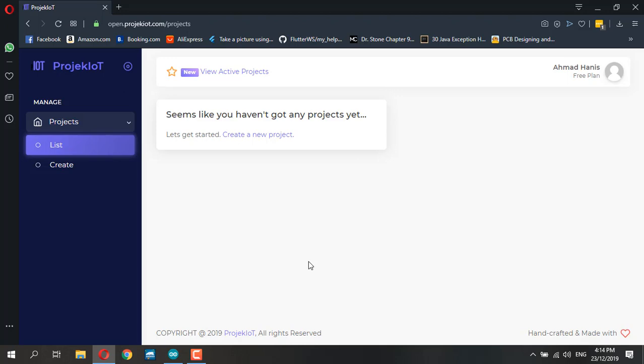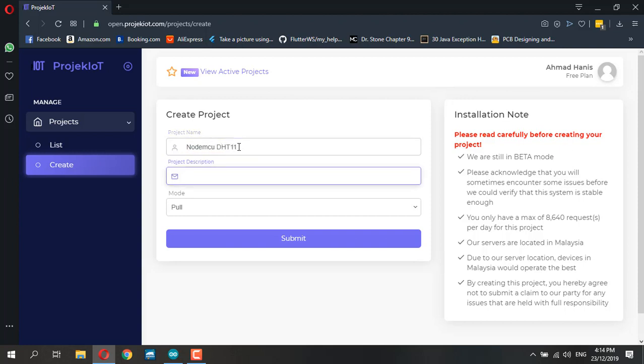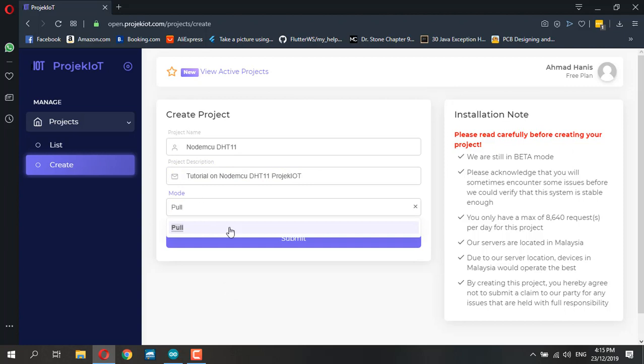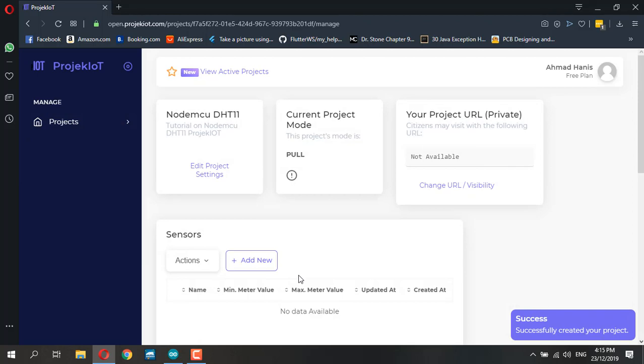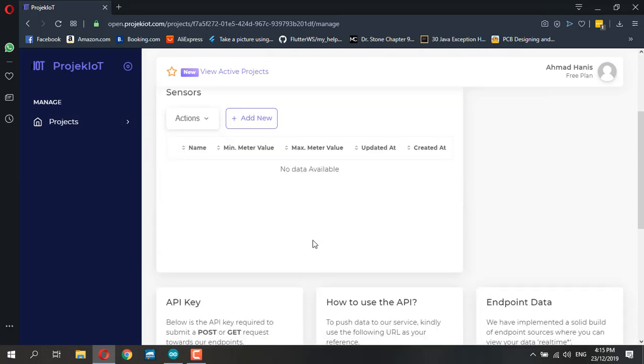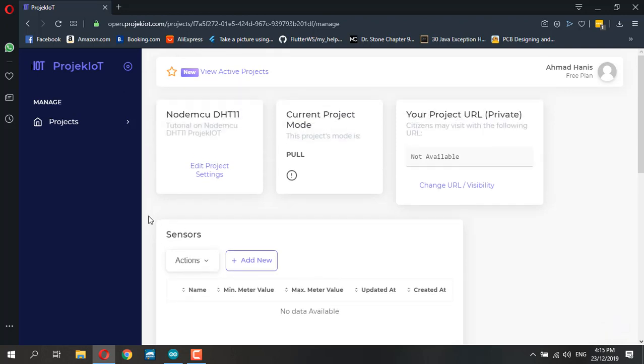Let's start by creating a new project. I'm going to give it the project name NodeMCU DHT11 - a tutorial on NodeMCU DHT11 and ProjekIoT. I'm going to have this in pull mode.